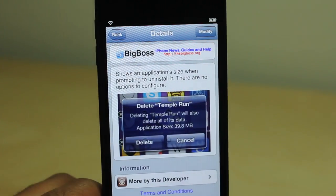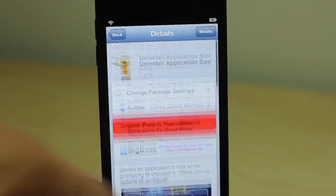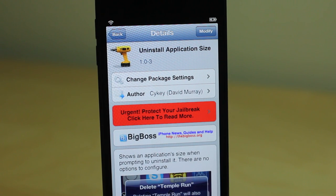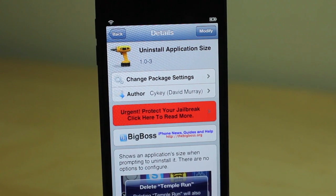It is called Uninstall Application Size. It's free on Cydia's Big Boss repo. Let me know what you think in the comments. This is Jeff with iDownloadBlog.